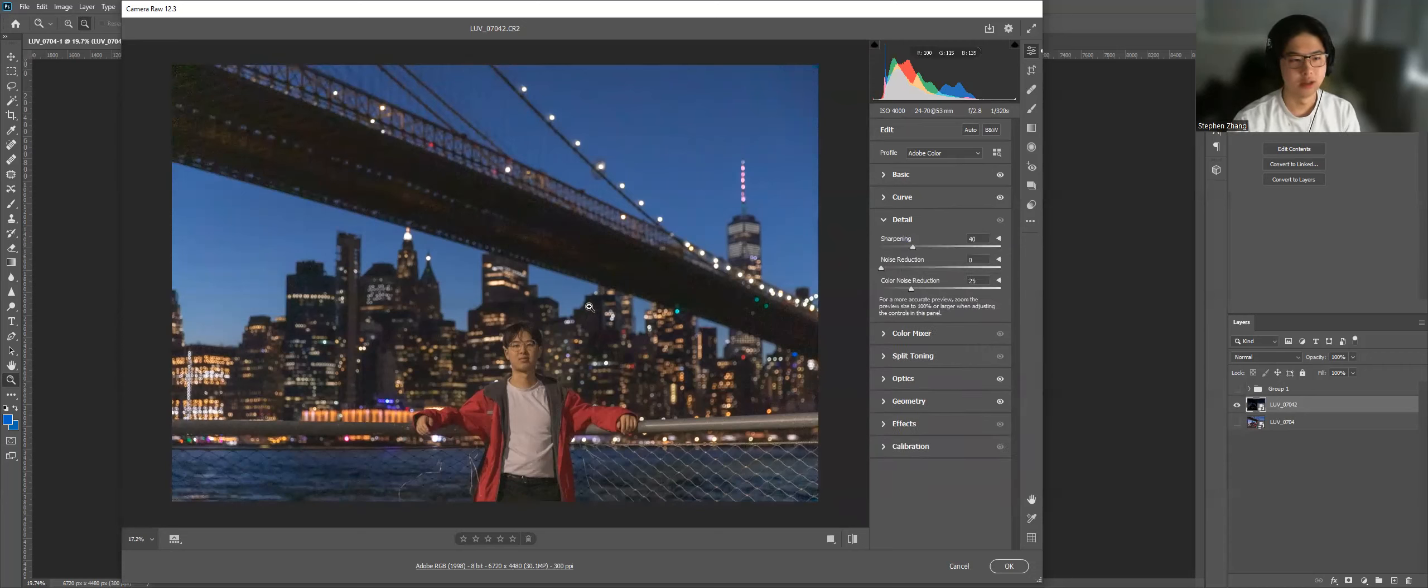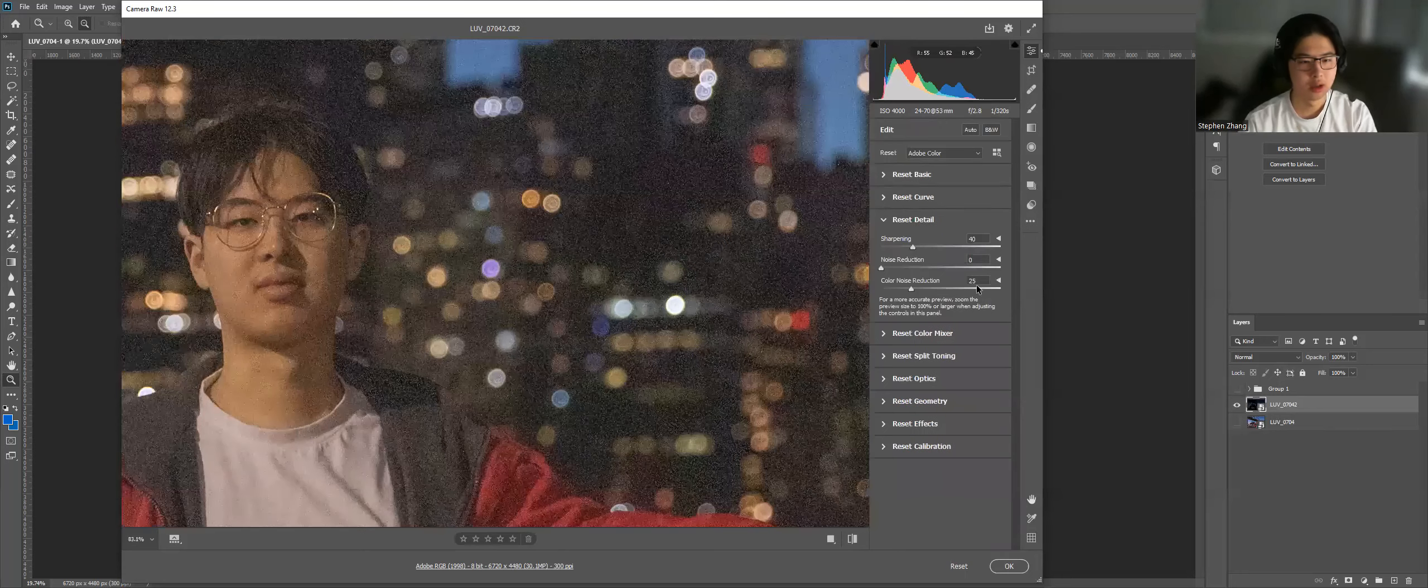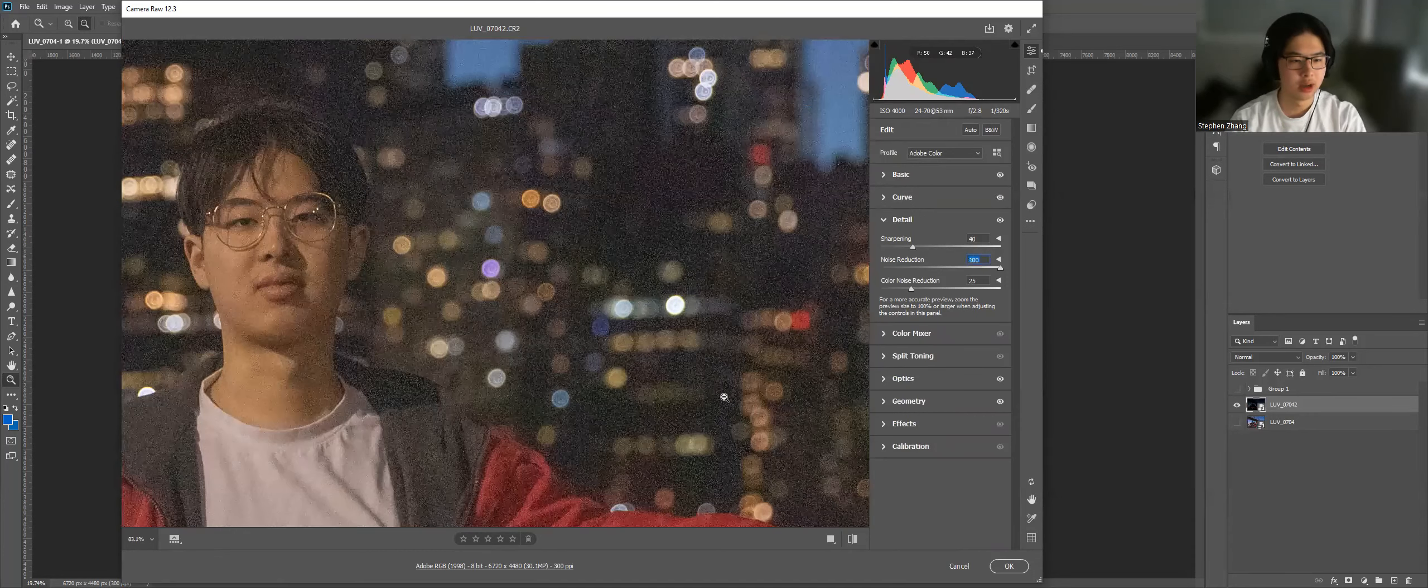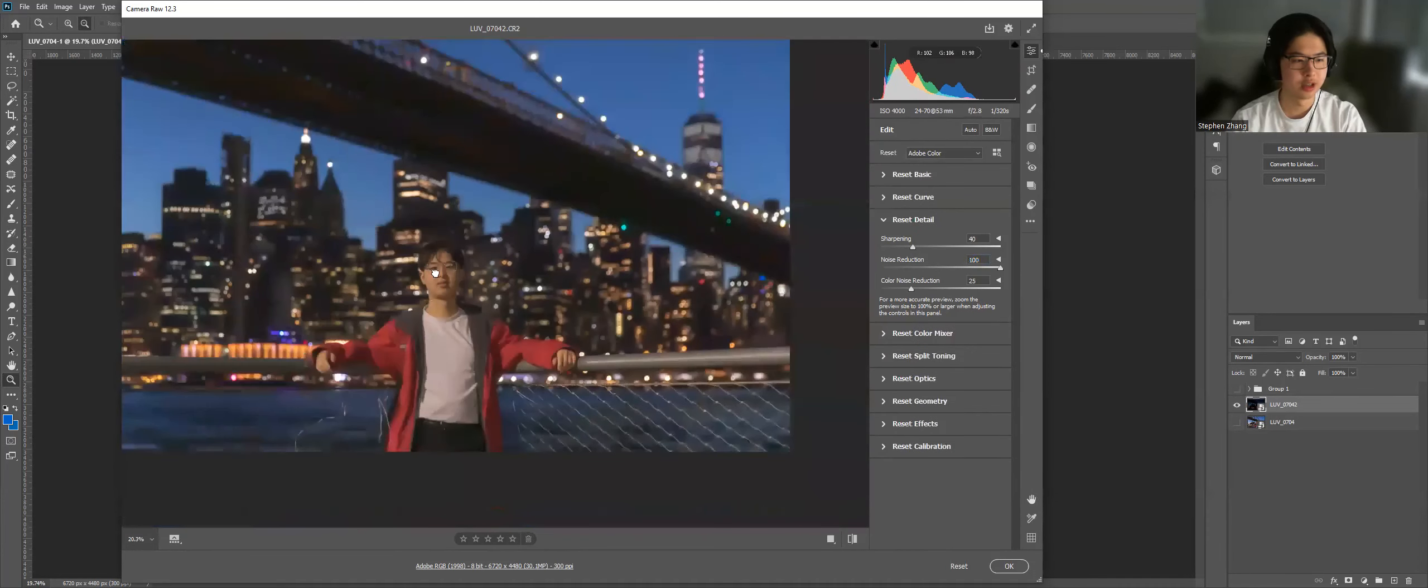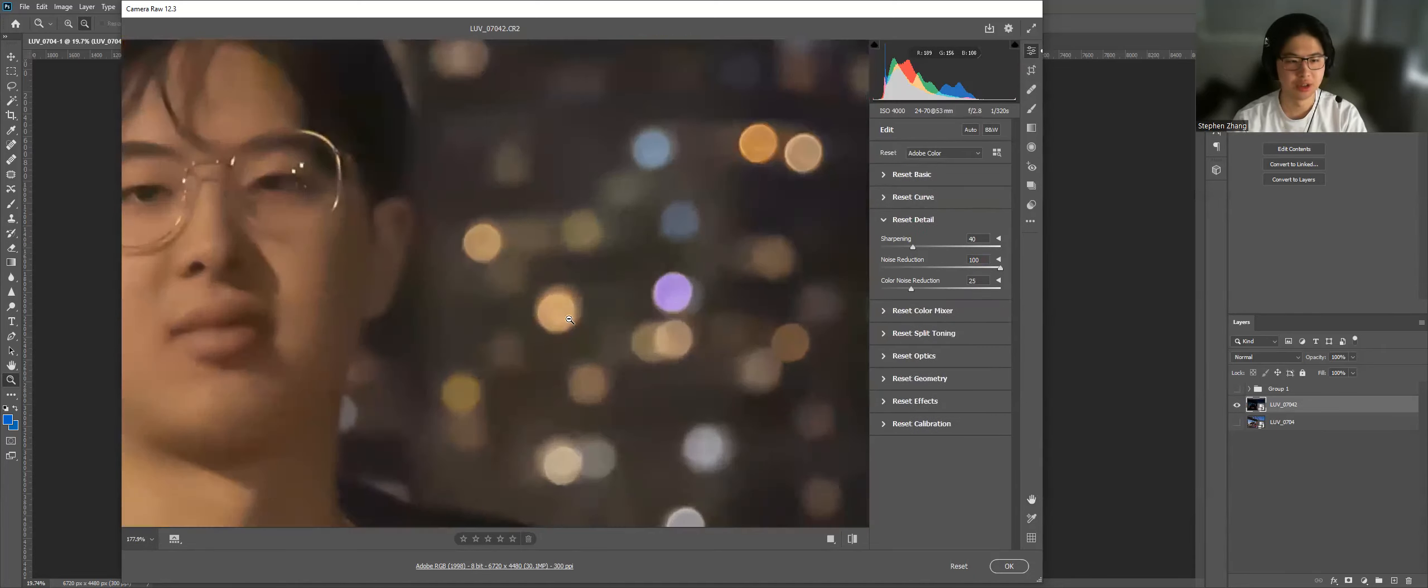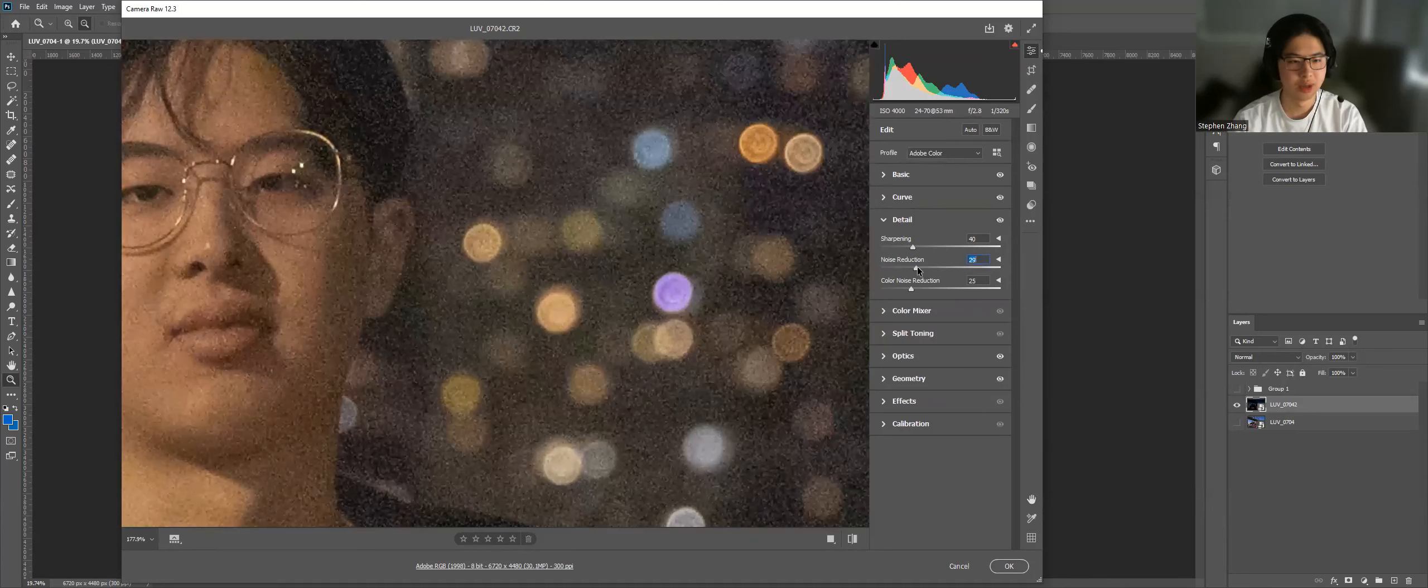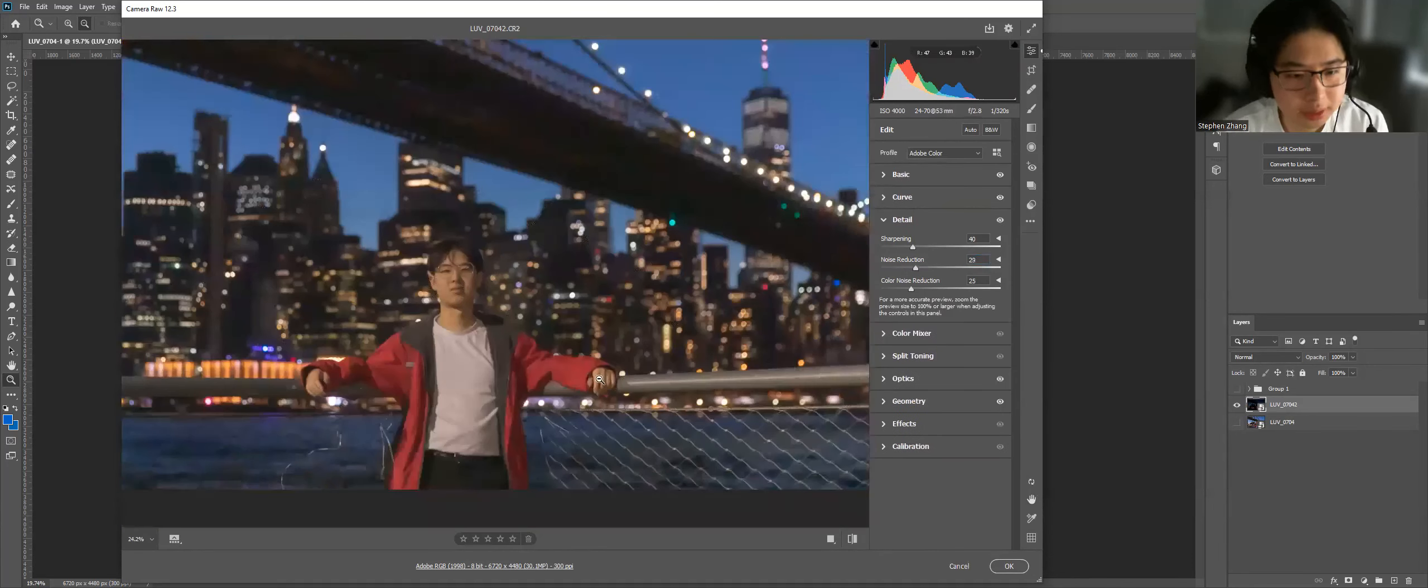Because this was taken at ISO 4000, you can see it's a very noisy image. So we're going to apply a noise reduction. If we go all the way to 100, wait for it to load, you'll notice now the image looks like a painting. That's probably too far, unless that's the style you're trying to go for. I'm going to just do it, find a good level, maybe around here. Around 29. Cool.